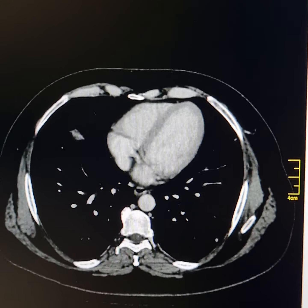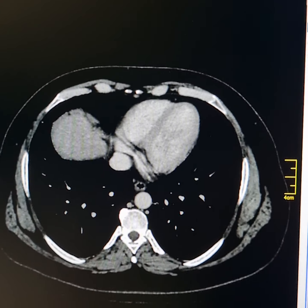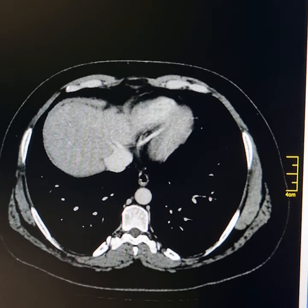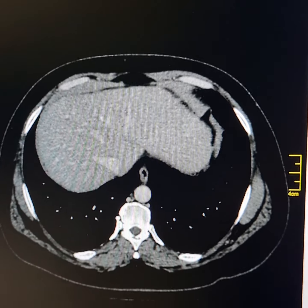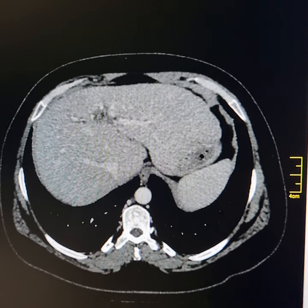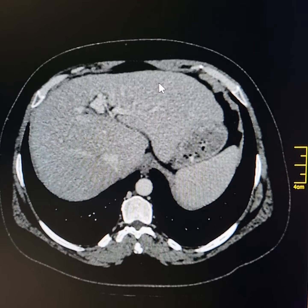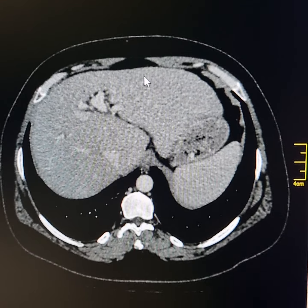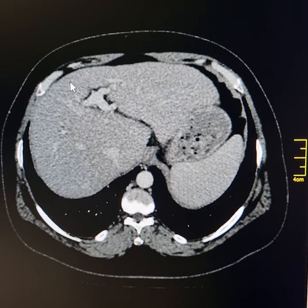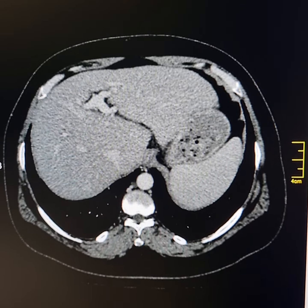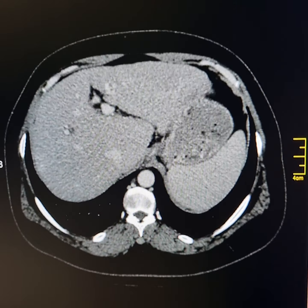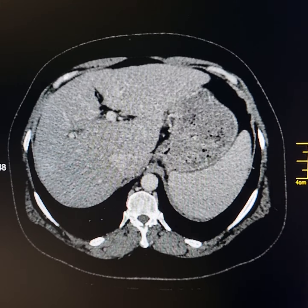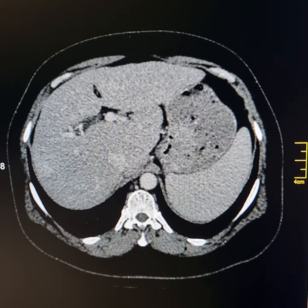This is a contrast-enhanced CT scan of a 41-year-old male patient. The patient is a known case of hepatitis C. Please observe the wavy outline of the liver, suggestive of chronic hepatic parenchymal disease resulting in hepatic cirrhosis.